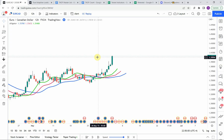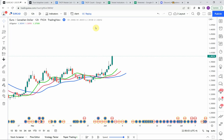Today we'll be looking at an advanced test of the Williams Alligator indicator. First, I wanted to put the testing scoreboard up for everyone to see. To date, we have tested a total of 53 different strategies with 15 of them being profitable. We've also tested a total of 744 indicators with 296 of them being winners.